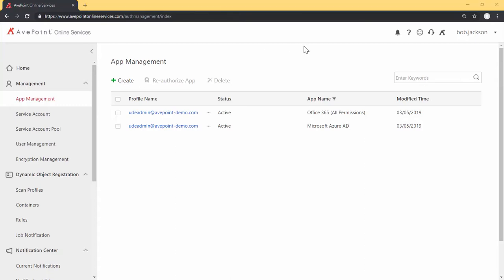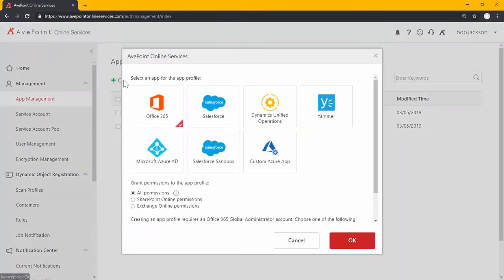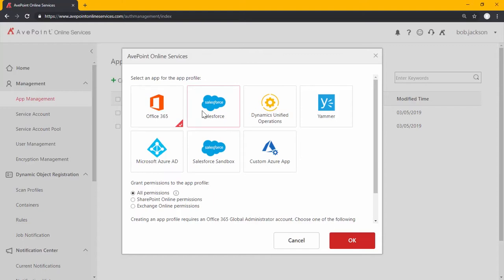Today I'm going to create an Office 365 app. I may need to create apps for Salesforce to connect AppPoint Cloud Backup for Salesforce, and other solutions like AppPoint's Cloud Governance might require an app for Microsoft Azure Directory or Yammer, for instance.